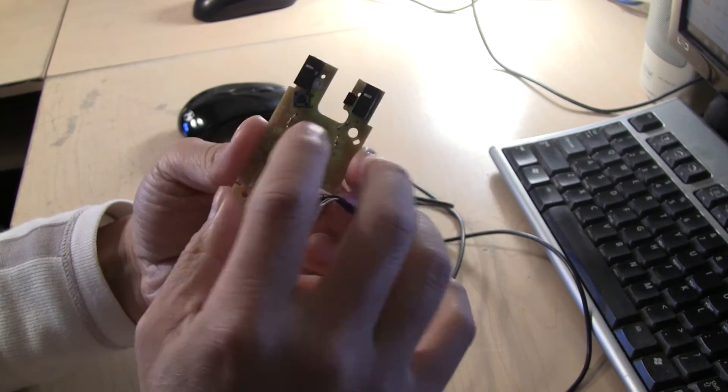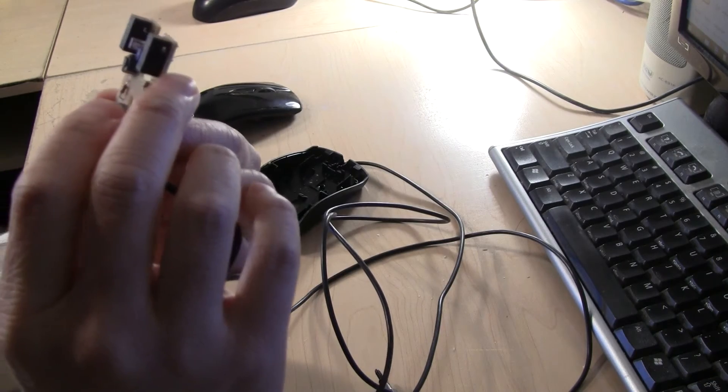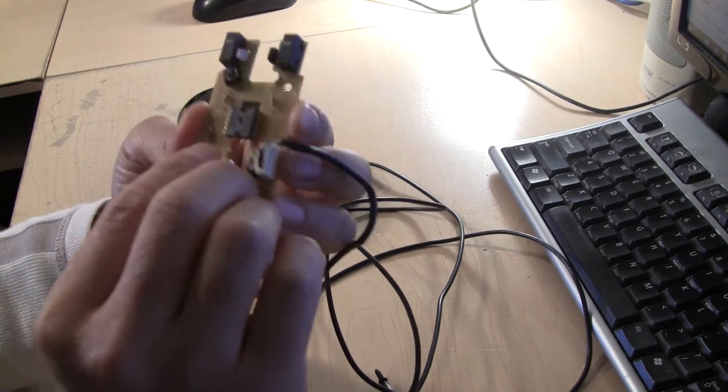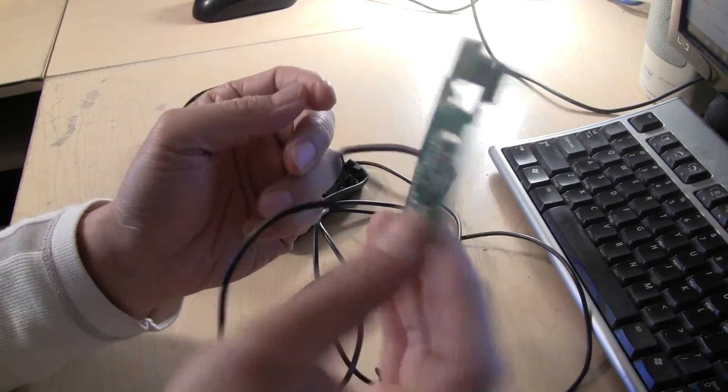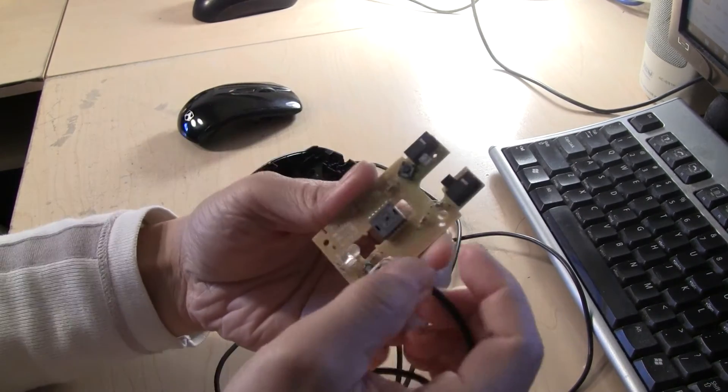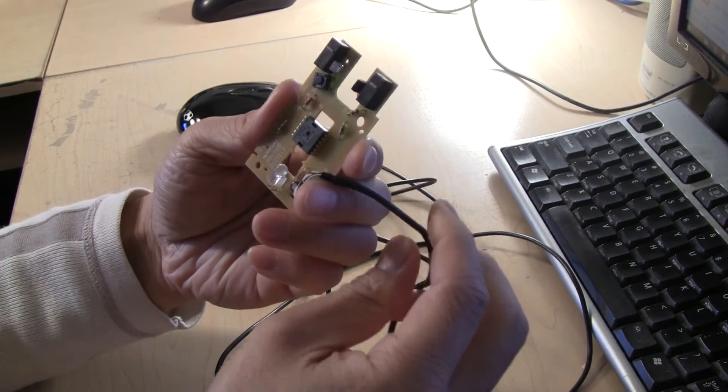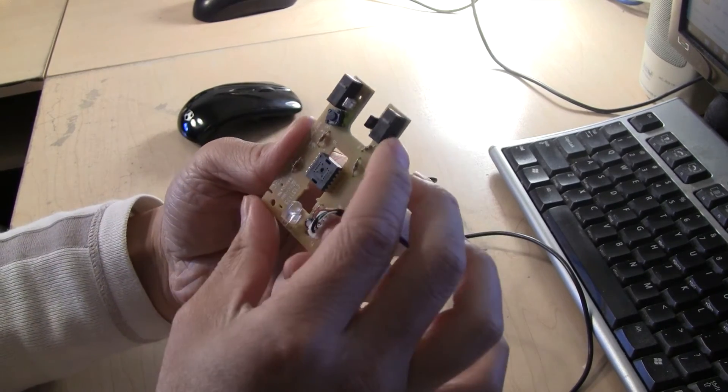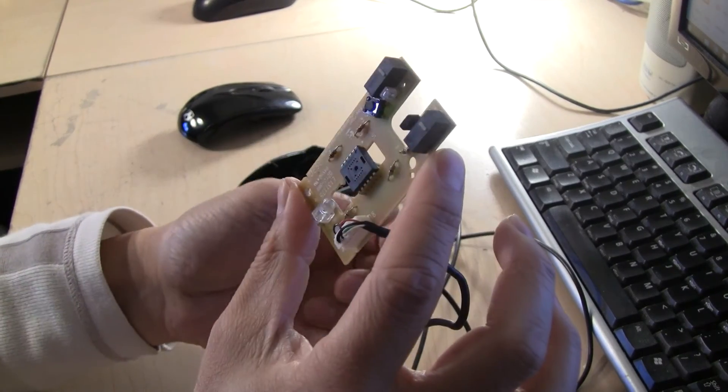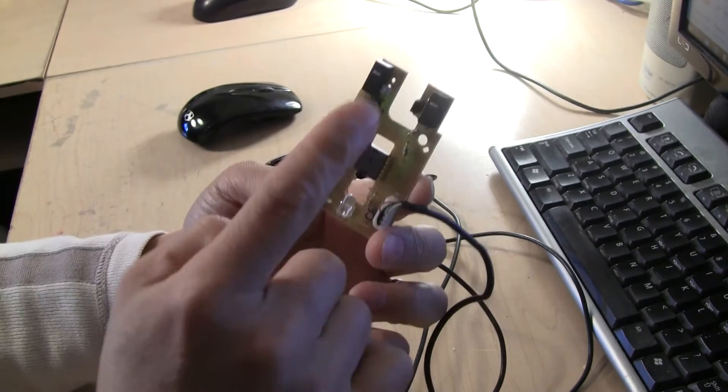Simple as that. So now you know how this mouse works. And it's probably very easy to build one. It's only a few electronic components.